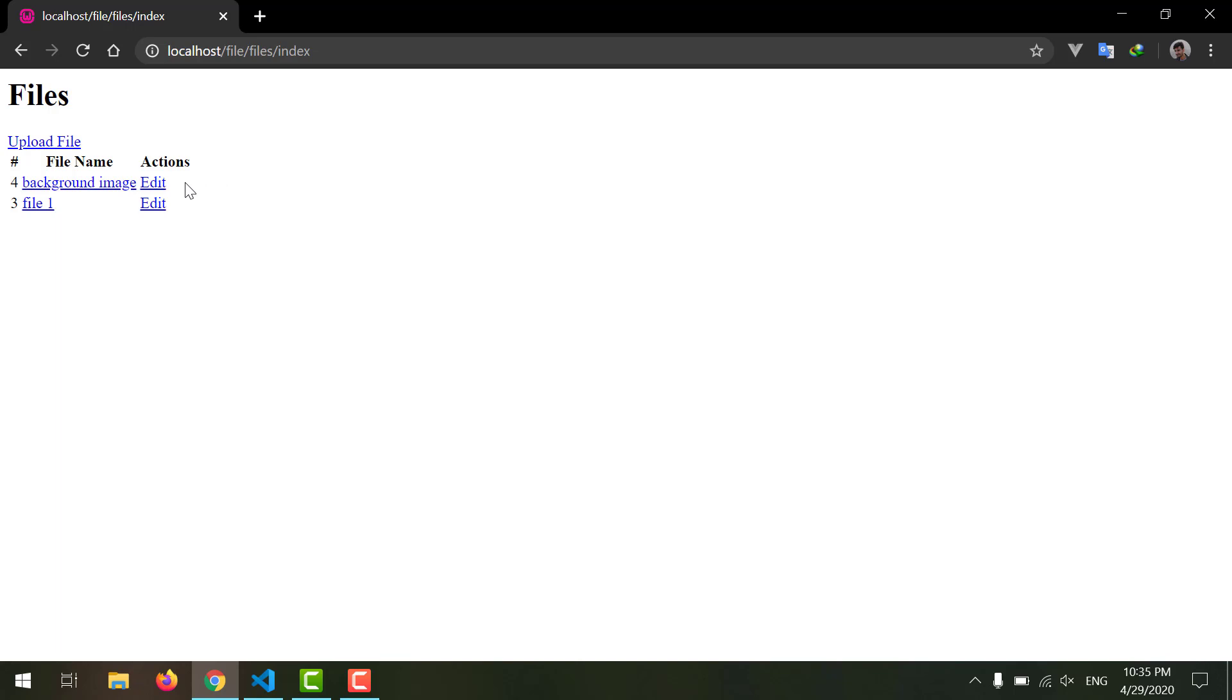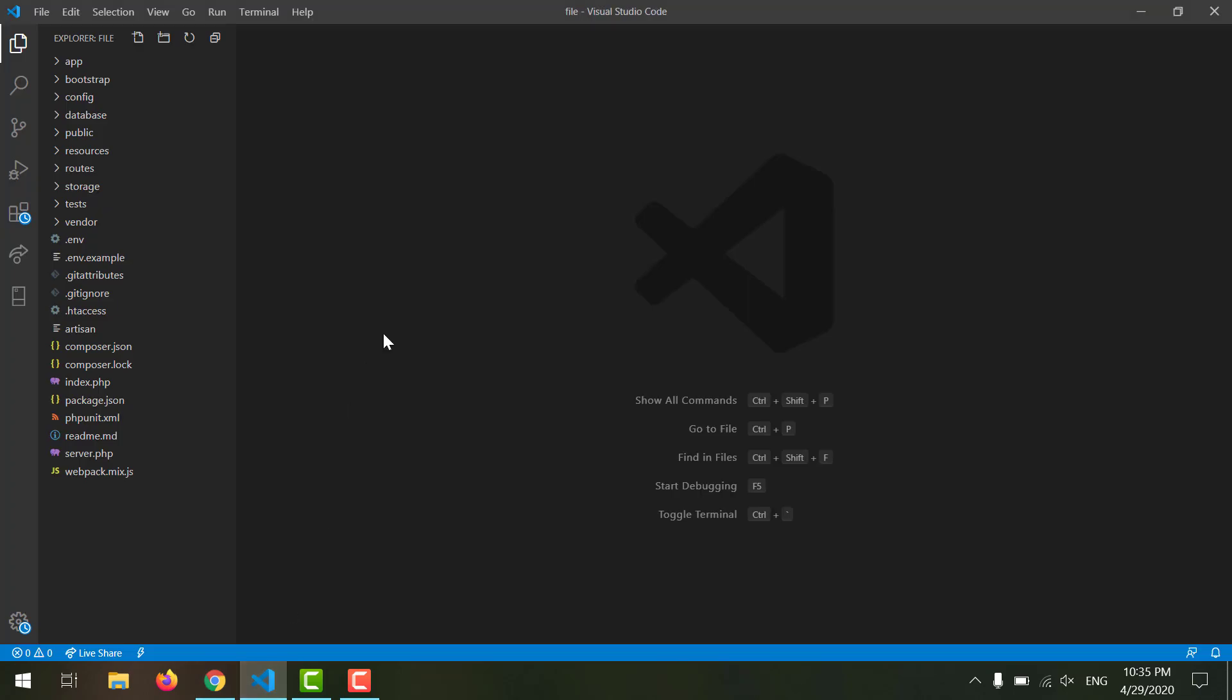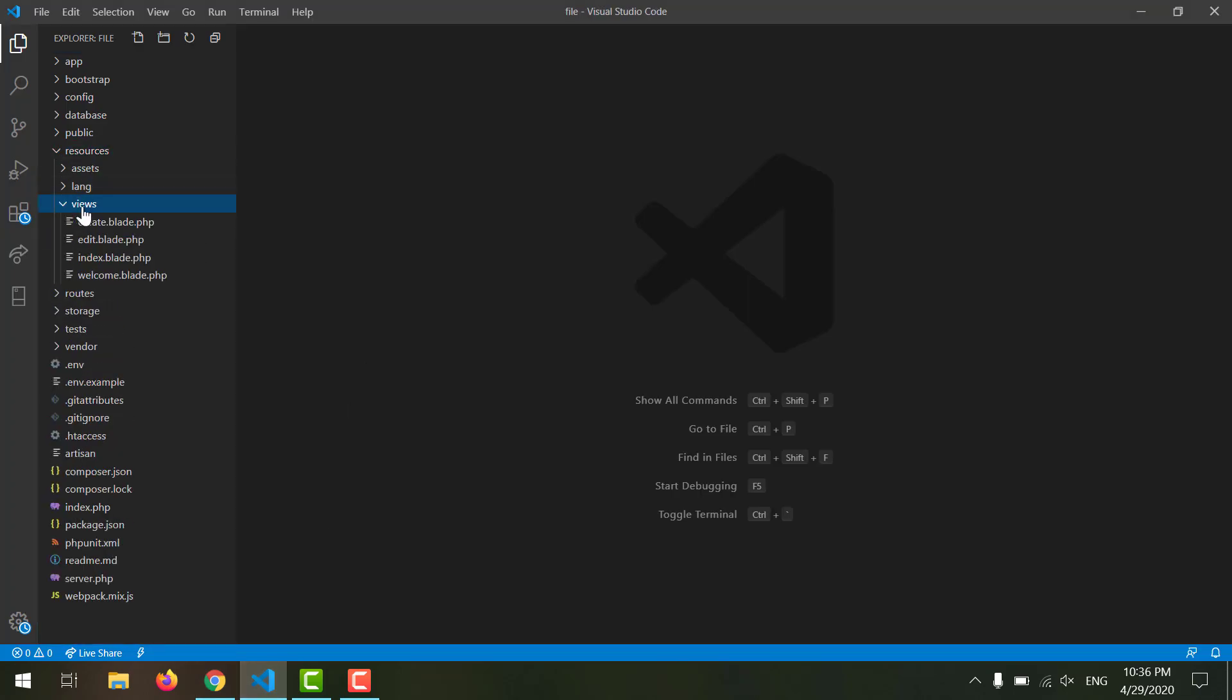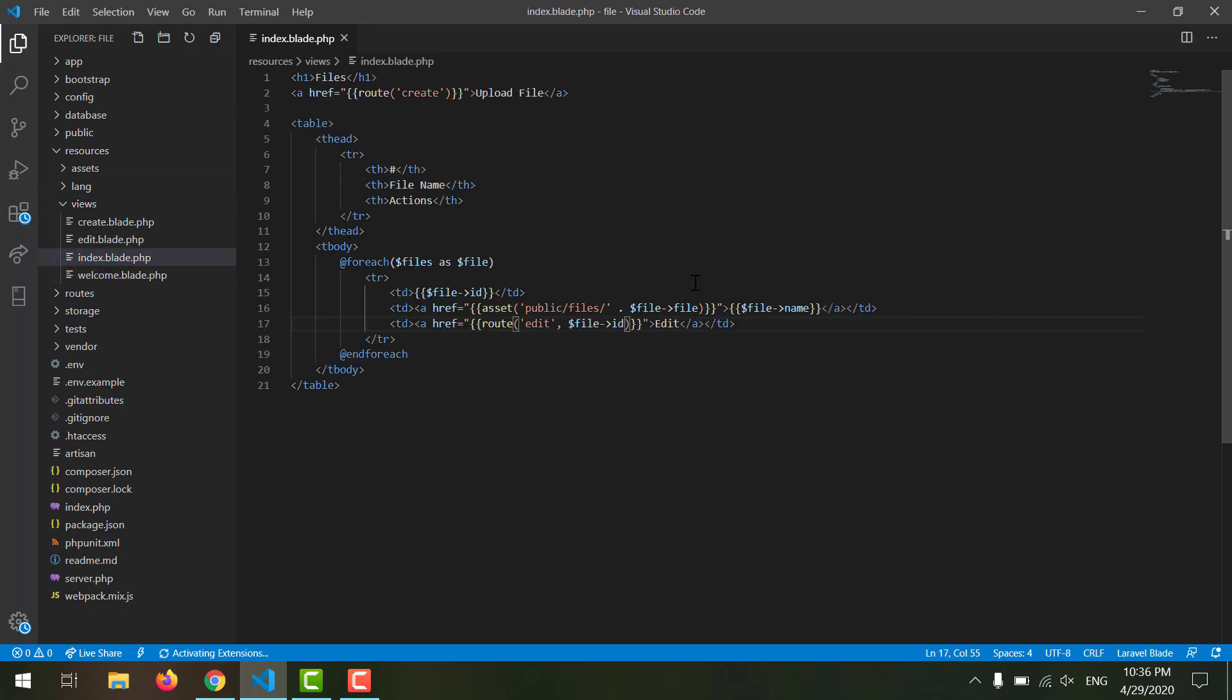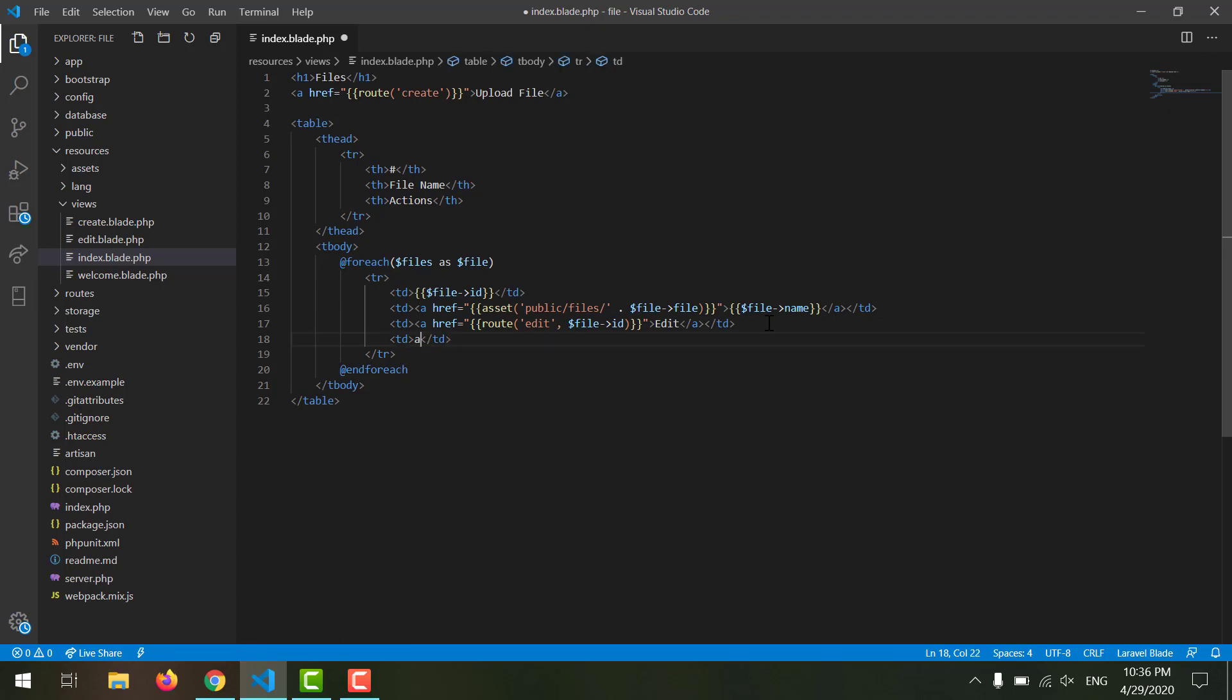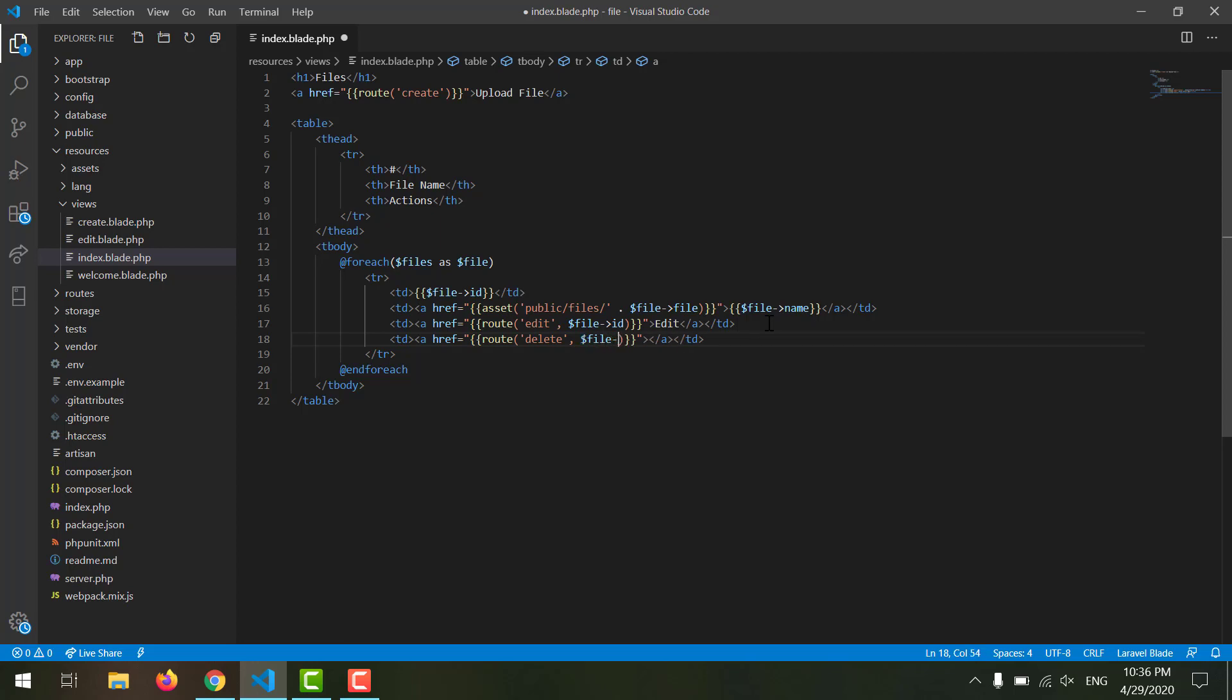We need a link for our delete in here in our actions. For that we have to go to our index page, which is located in resources/views/index.blade.php. At the bottom we have to declare a TD and a link. The href should be route, and we should name our verb 'delete'. We also want to pass our ID by saying file->id, and the value should be 'delete'.